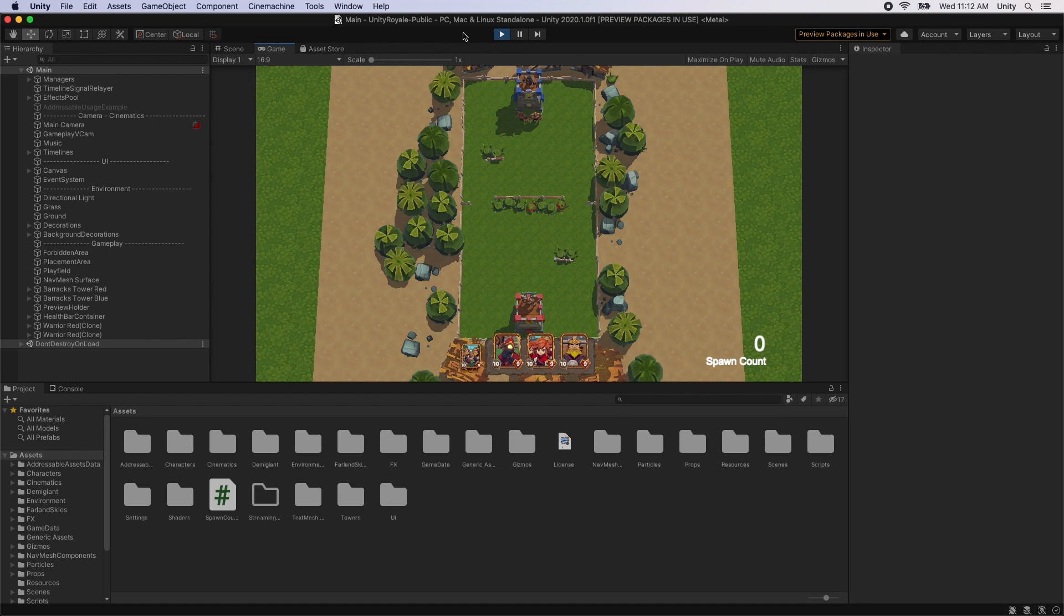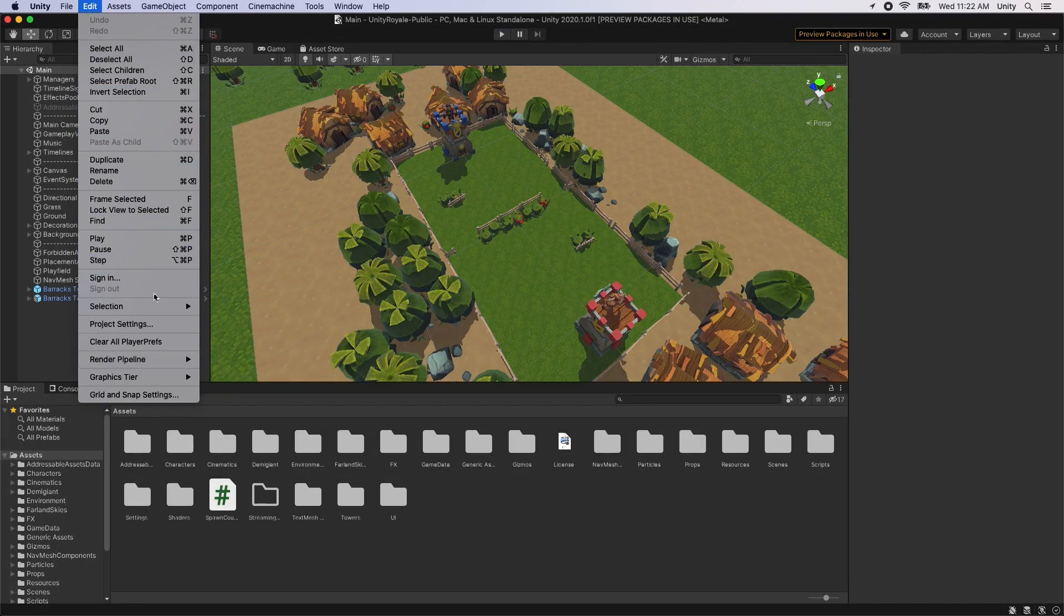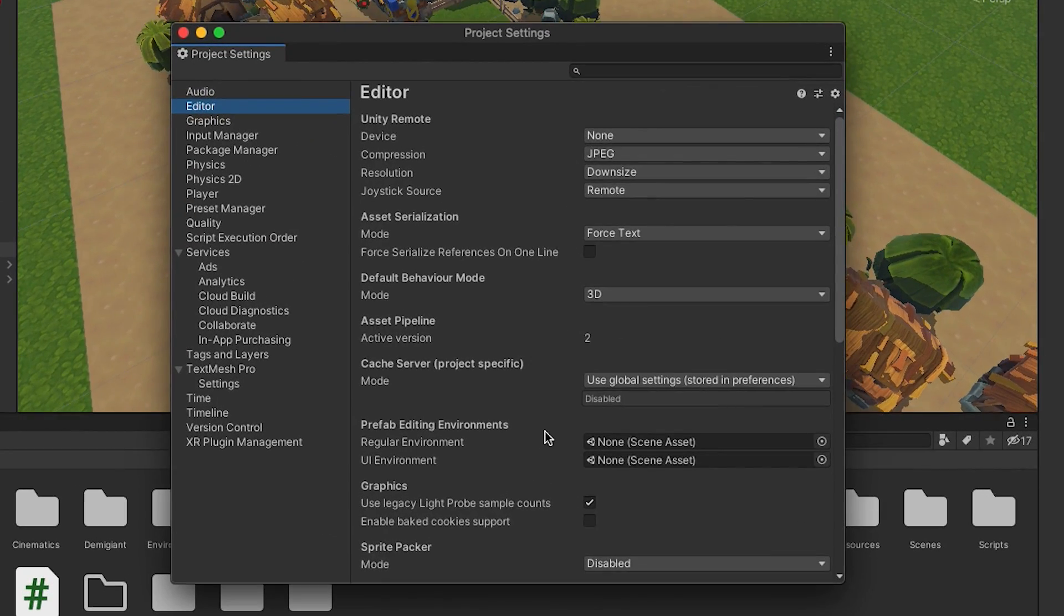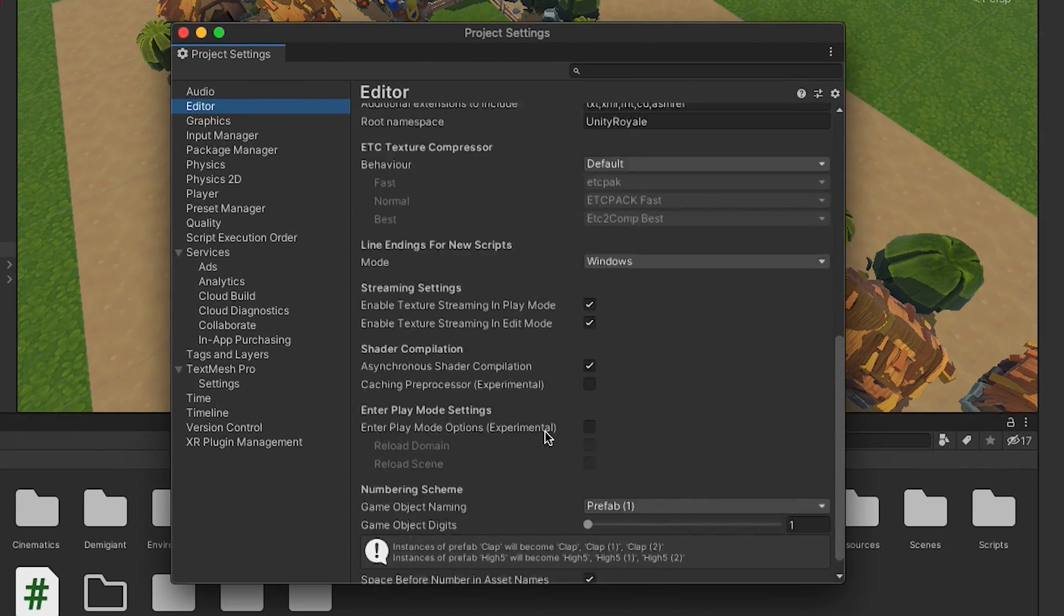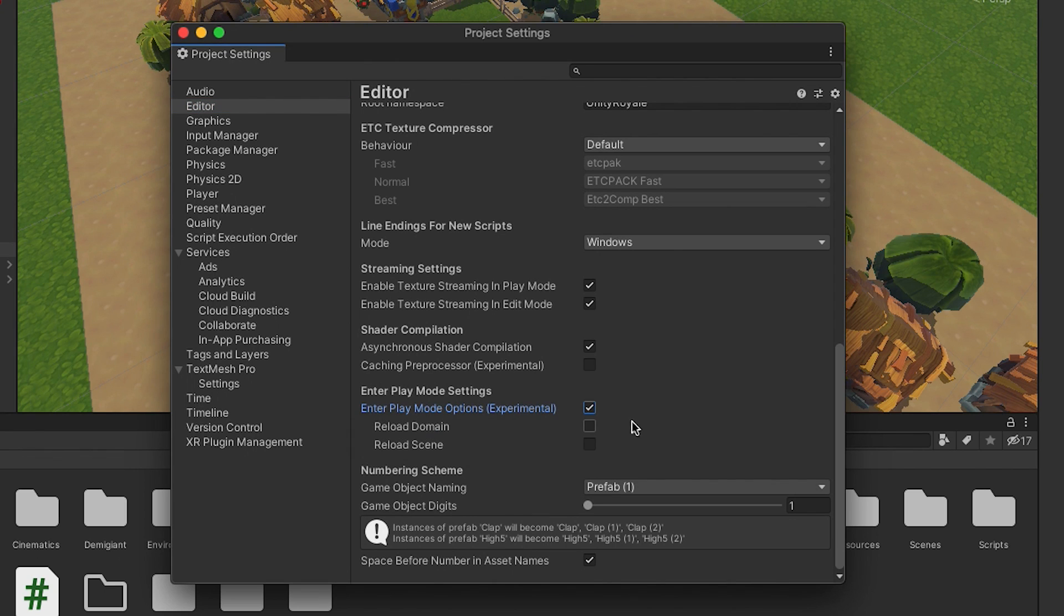To configure Enter Play Mode, open Edit, Project Settings, Editor, Enter Play Mode Settings. Enable the Enter Play Mode Options checkbox to make the reload options available. Option to turn off scripting state reloading, and disable the Reload Scene option to turn off scene reloading.